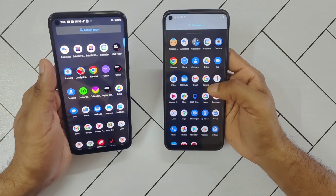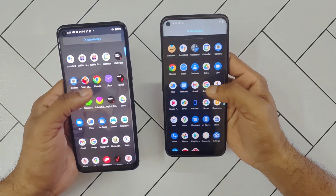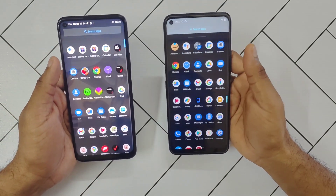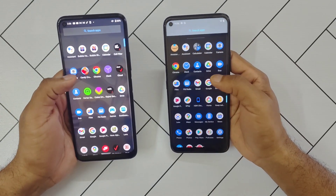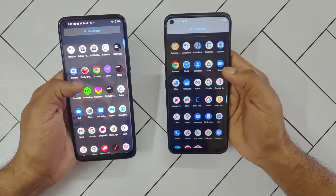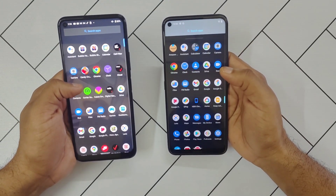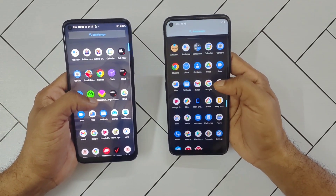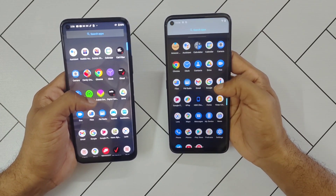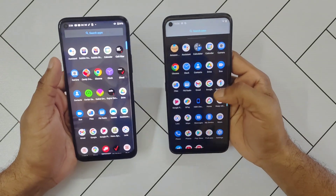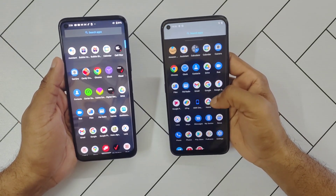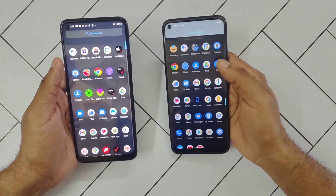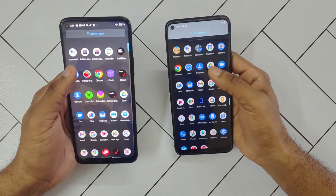Another thing you can notice is the background — both have dark mode activated, the dark theme which was introduced with Android 10. The dark mode on the Nokia 8V is slightly gray, whereas on the Nokia 8.3 5G it's more darker, more black. So there's a much punchier color contrast on the 8.3 5G compared to the 8V.